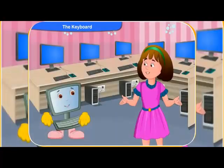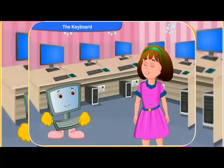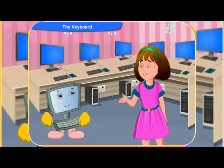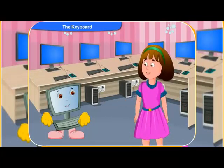Yes, now I know what most of the keys on the keyboard do. Thank you, Clico.